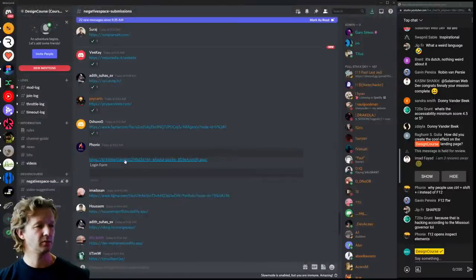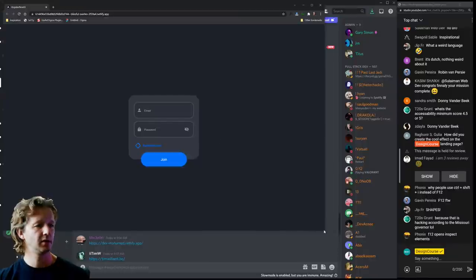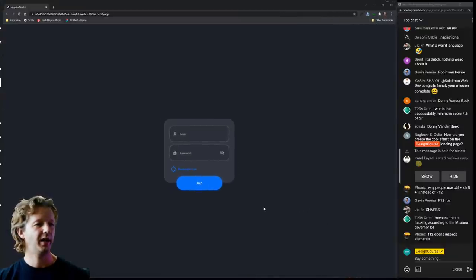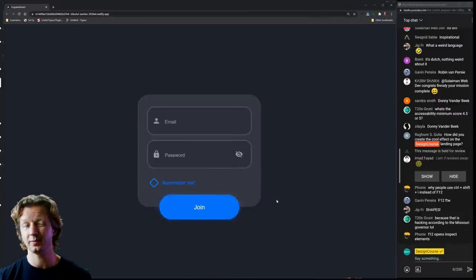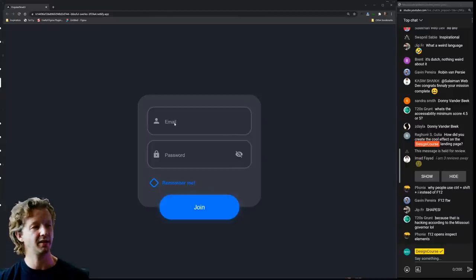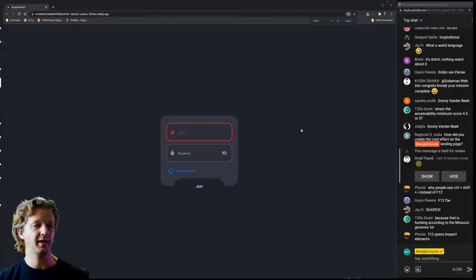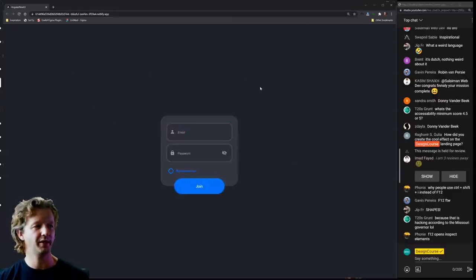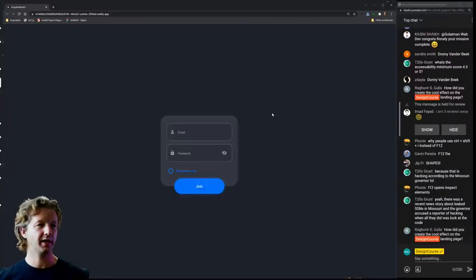Let's do one more — a login form. The biggest thing I would change: way too much white space. Usually people have too little white space, but yes, there is such a thing as too much. I'd reduce it by about half — it just feels too big and bubbly. That's what I would change most about this one.